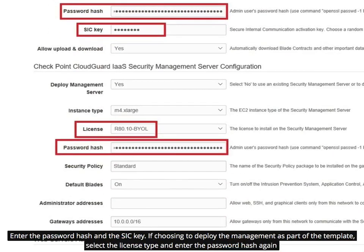Enter the password hash in the SICK key. If choosing to deploy the management as part of the template, select the license type and enter the password hash again.